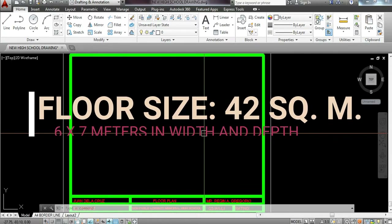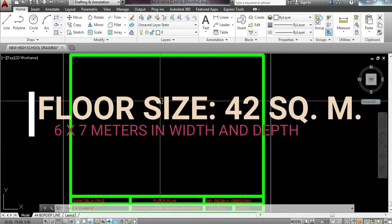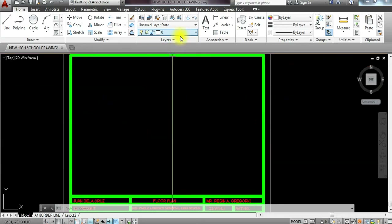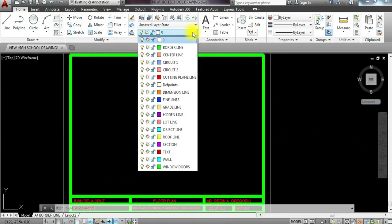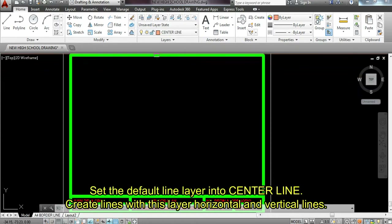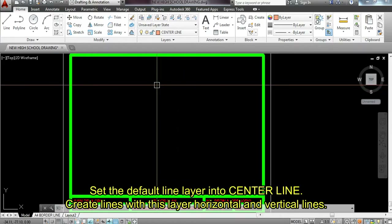6 times 7 is 42 square meters for the floor area. The first thing I'm going to do in drafting the floor plan is set my layer or default line to center line. Once the center line is set, we can start drafting the floor plan by creating lines. Pressing the line command. I'm going to drop it somewhere here.